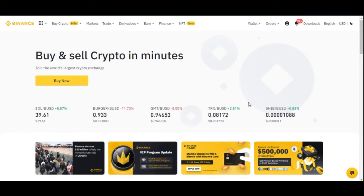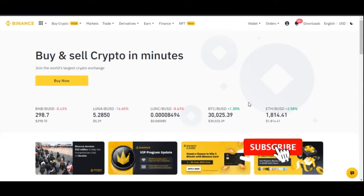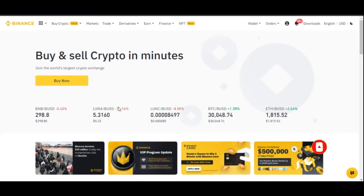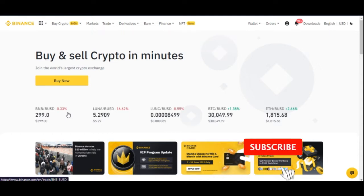If you want to learn more about crypto and join my weekly Zoom meeting, the link to join the Telegram group will be in the video description. Now, in order to operate the Binance P2P platform, you need a Binance account — not just any account, you need a verified Binance account.